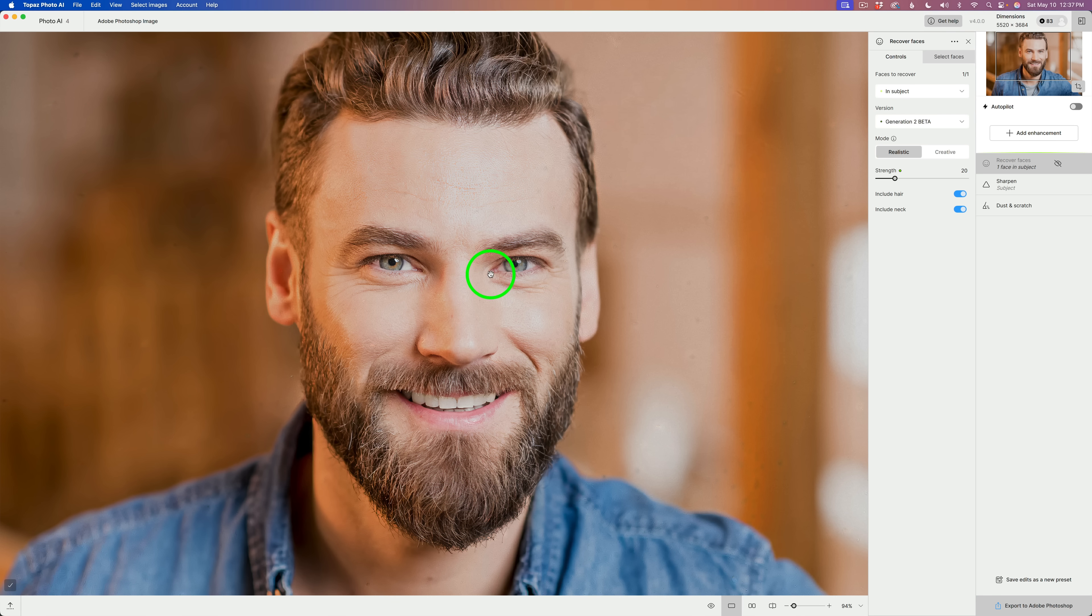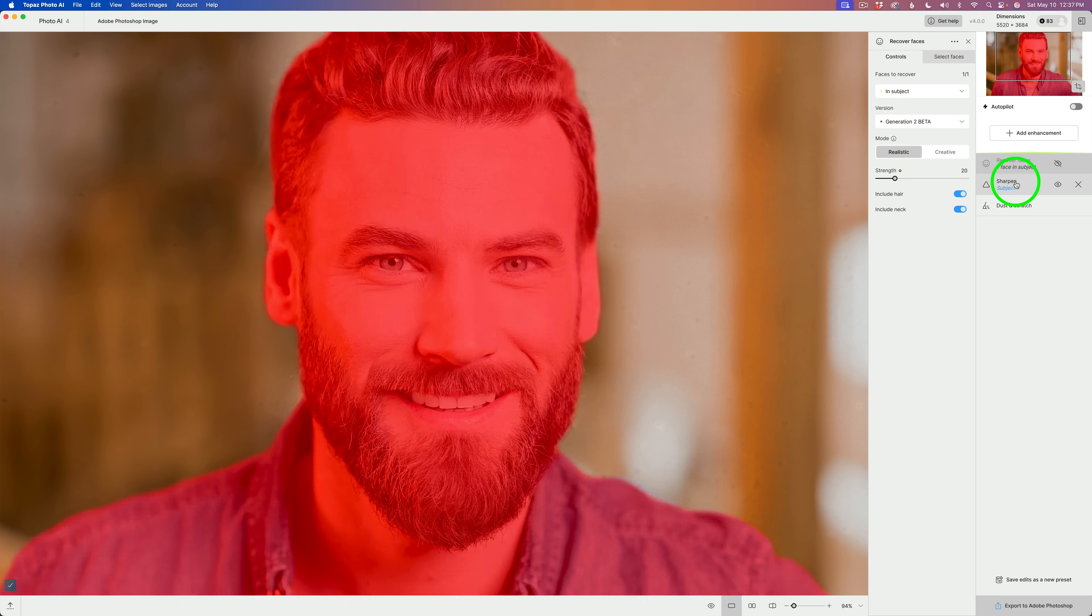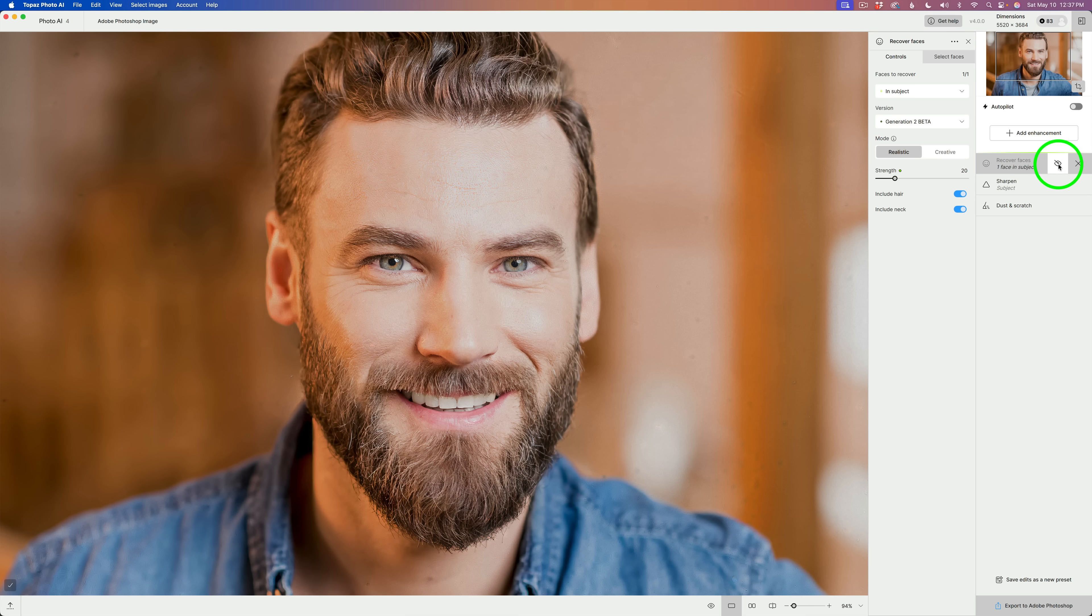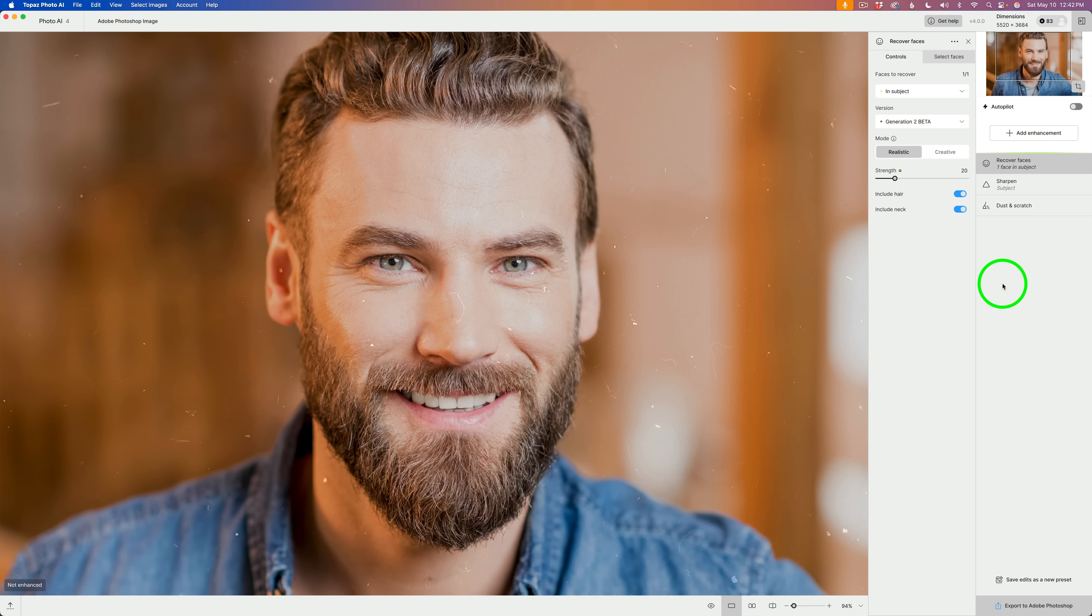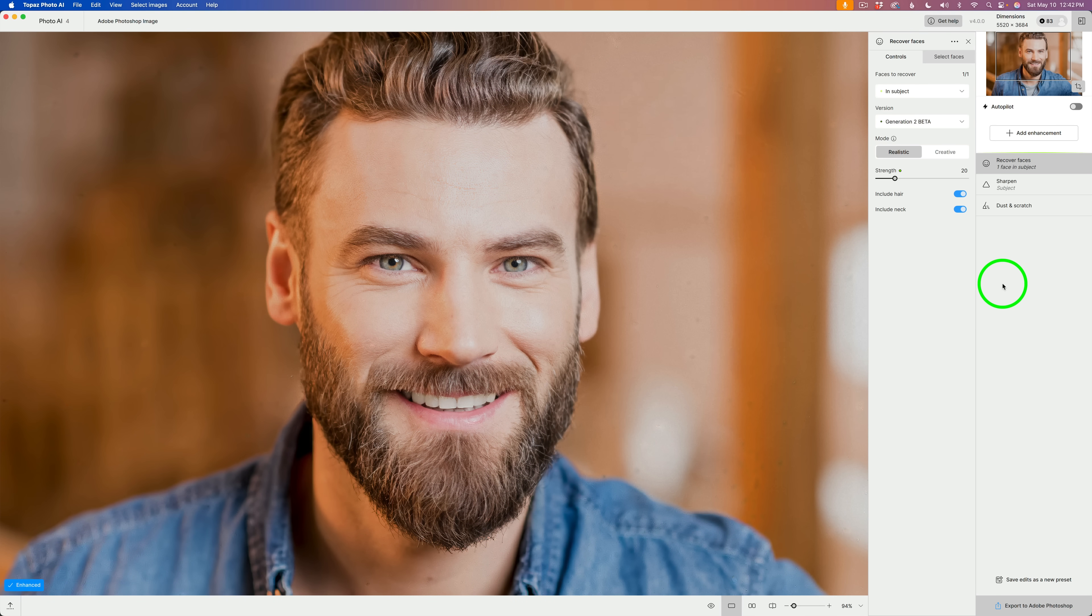see how the eyes look really crunchy? The hair looks really crunchy. And now when I turn this back on, that looks so much better. And now if I hold down my space bar, we started out here and now we're here. So, it's done a really good job.